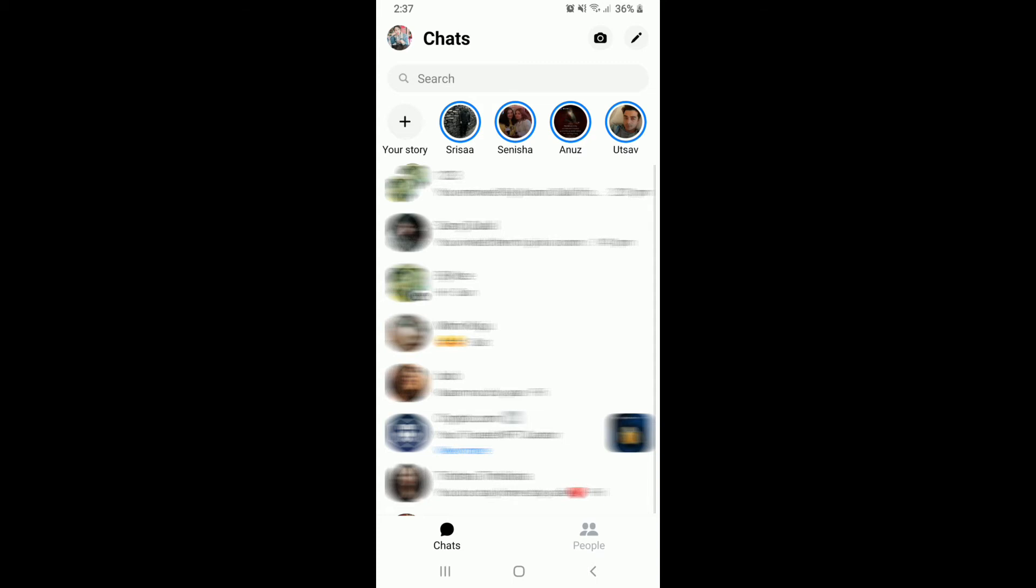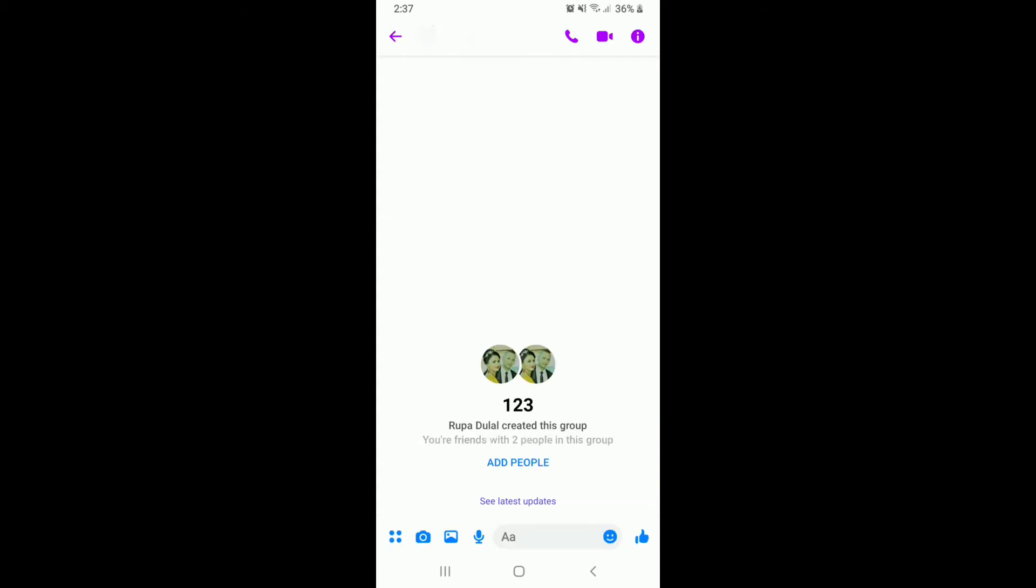Once you're in to your chat screen, select a group or create a group first on which you want to make a video call. Once you create a group or select a group, you'll end up in the conversation screen.